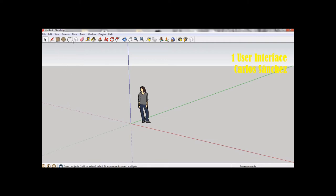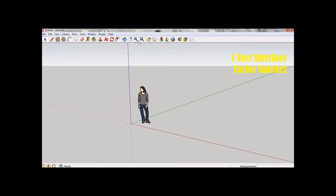Toolbars contain a user-defined set of tools and controls. By default, the toolbars contain the basic set of SketchUp tools.